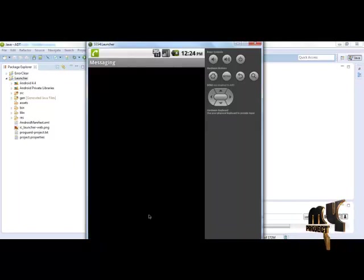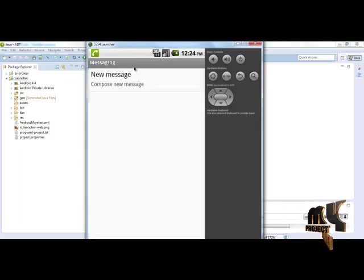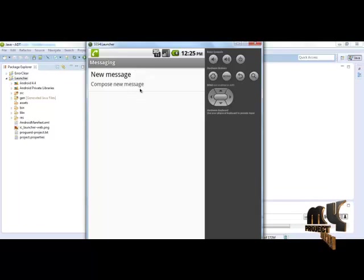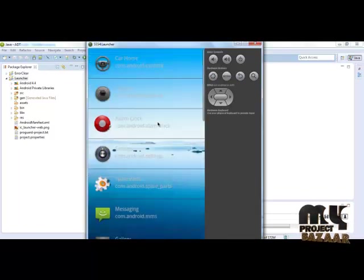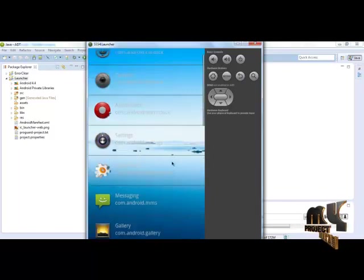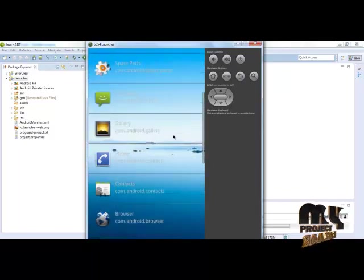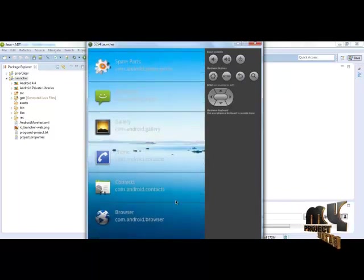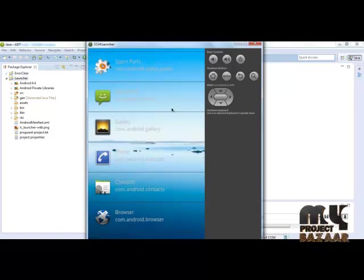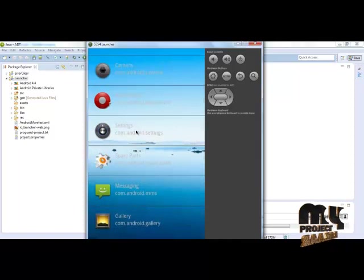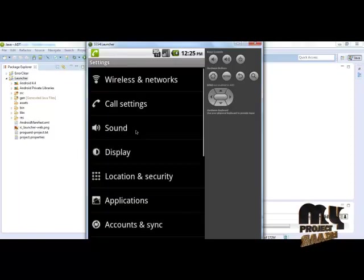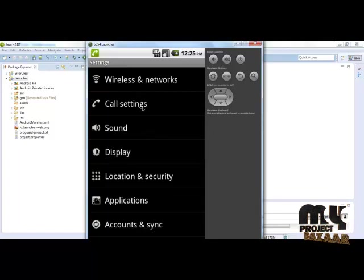No message is available, so we have the option for composing message. When we click on contacts, all the contacts which are saved in this file are displayed. When we click on settings, it will display the call settings.